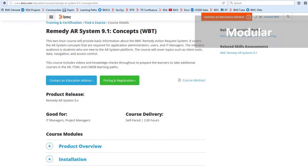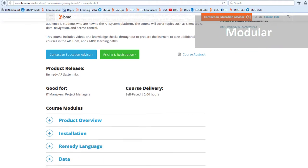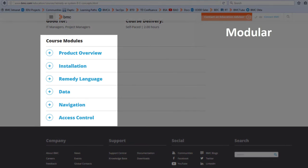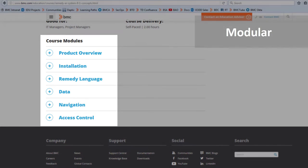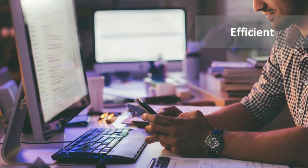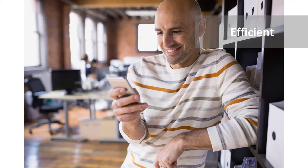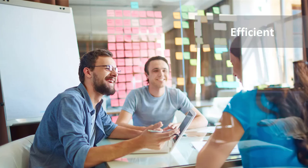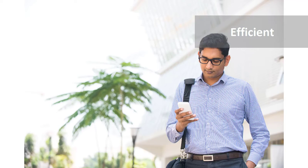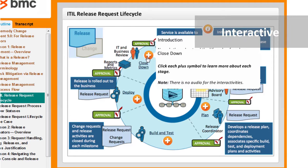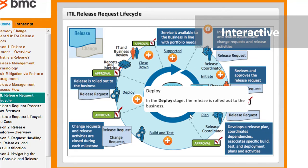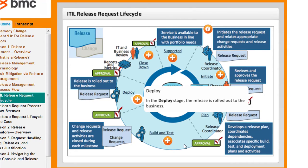They are modular. Most of the content is broken down into smaller pieces, allowing for better retention. They are efficient — you train when your schedule permits. You can take a course and immediately implement what you learn in your own environment. And they are interactive. You don't just sit and watch; you are involved in your learning experience.